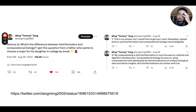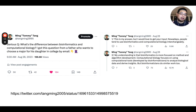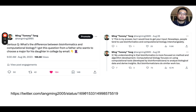Nowadays people tend to use bioinformatics and computational biology interchangeably. But my understanding is that bioinformatics is more focused on method and algorithm development, while computational biology focuses on using computational tools — developed by bioinformaticians — to analyze biological data and derive insights. Though bioinformaticians do similar work too. This is the original tweet; you can go there and read the responses from the people.